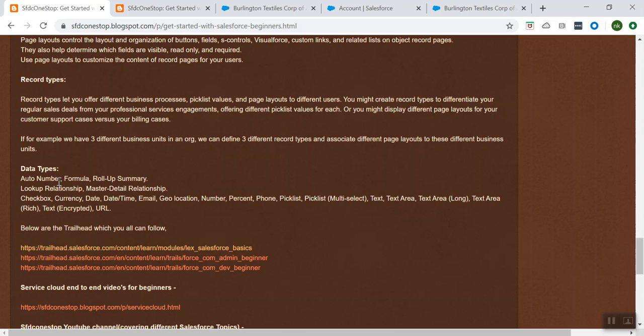There are various kinds of data types which are out of the box, like Auto Number, Formula, Roll-Up Summary field, Checkbox, Currency — likewise there are a lot of different data types. Let's see these data types by looking into Salesforce.